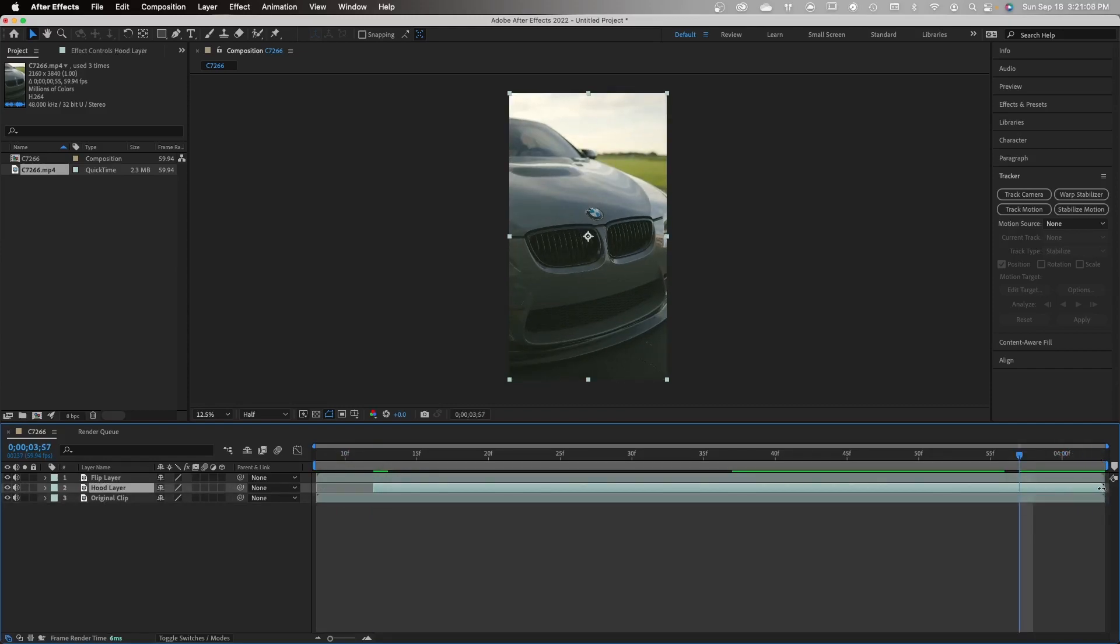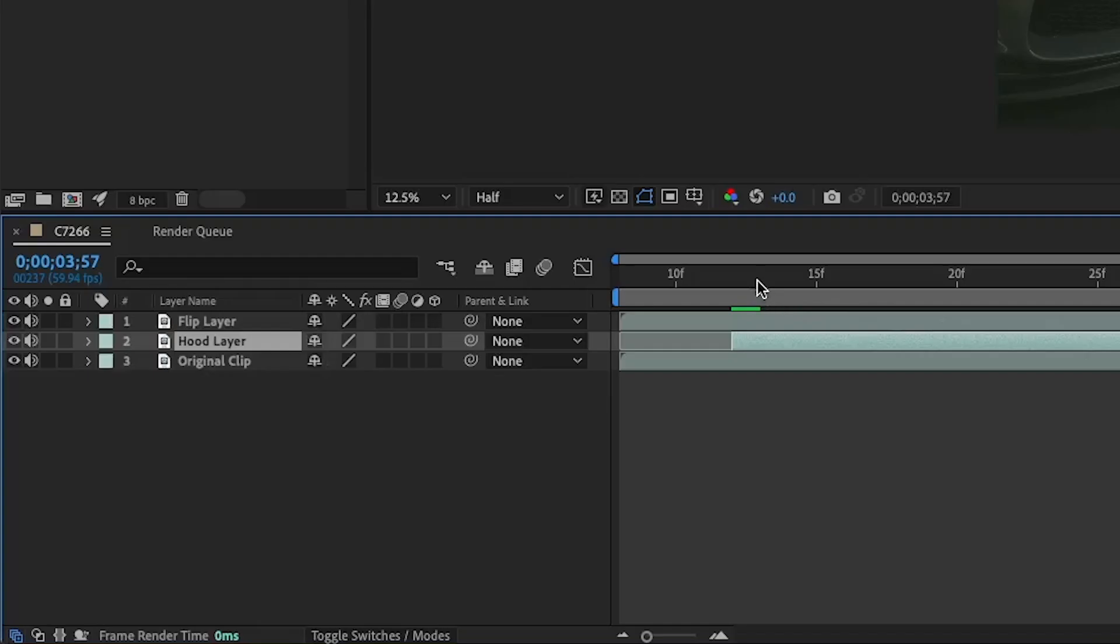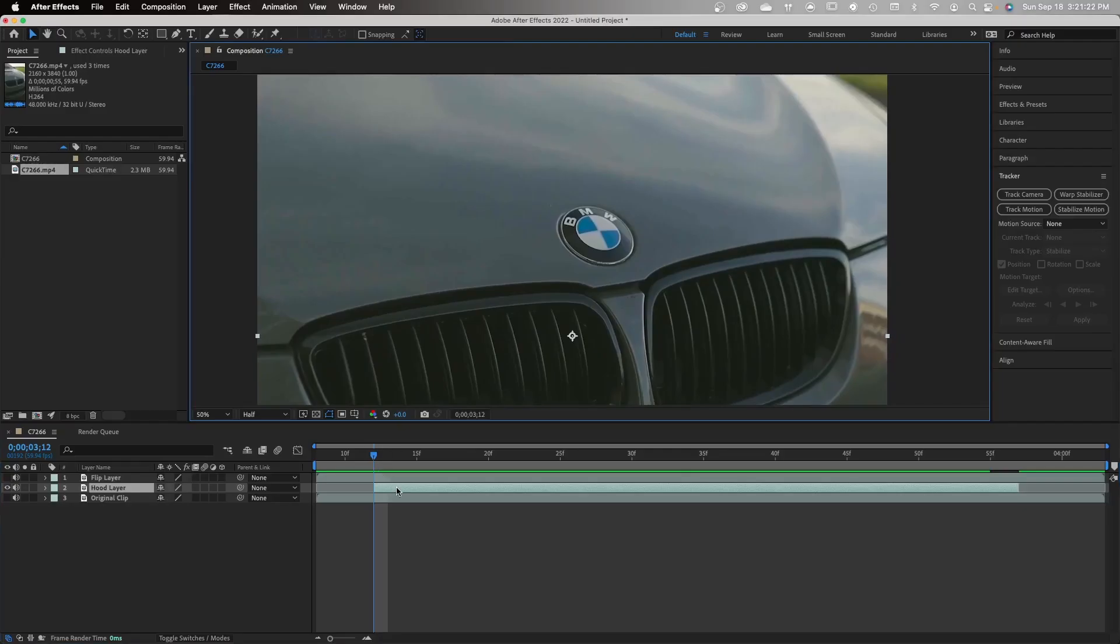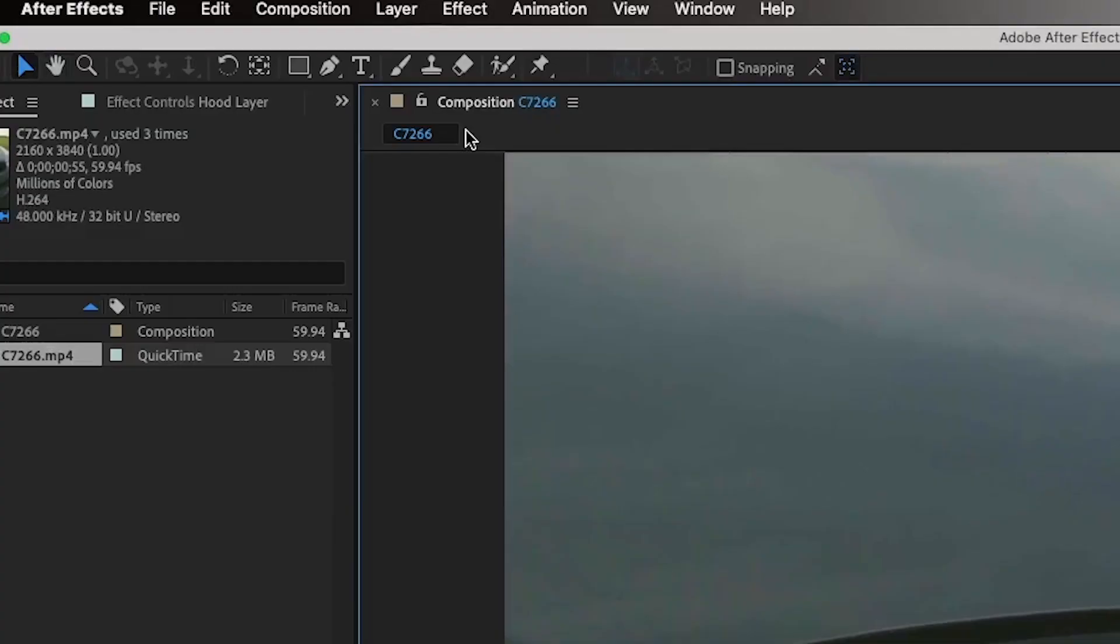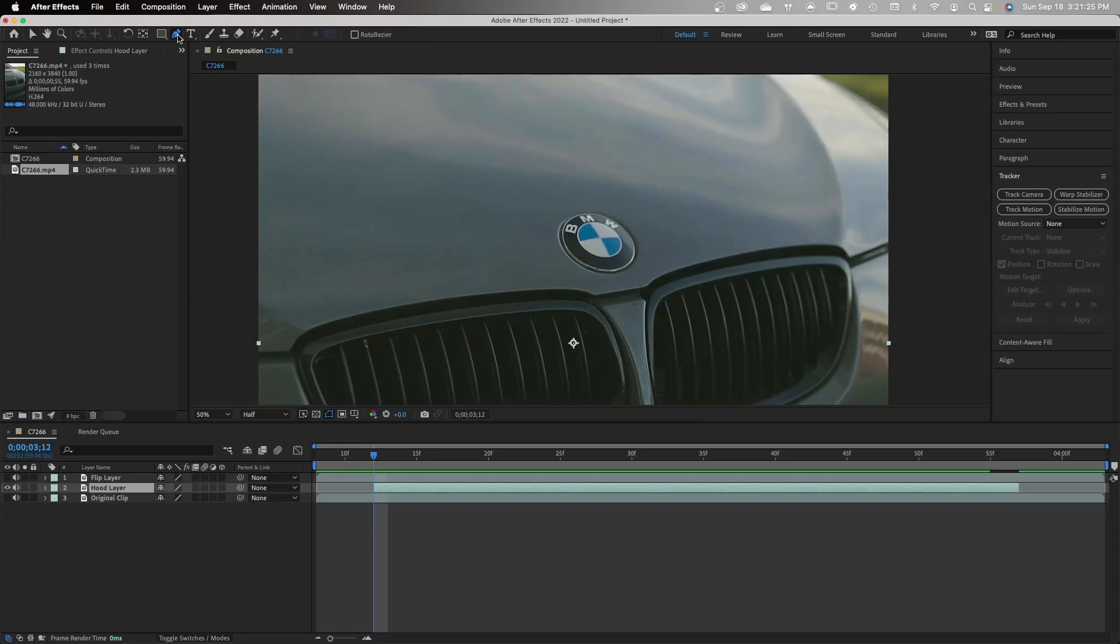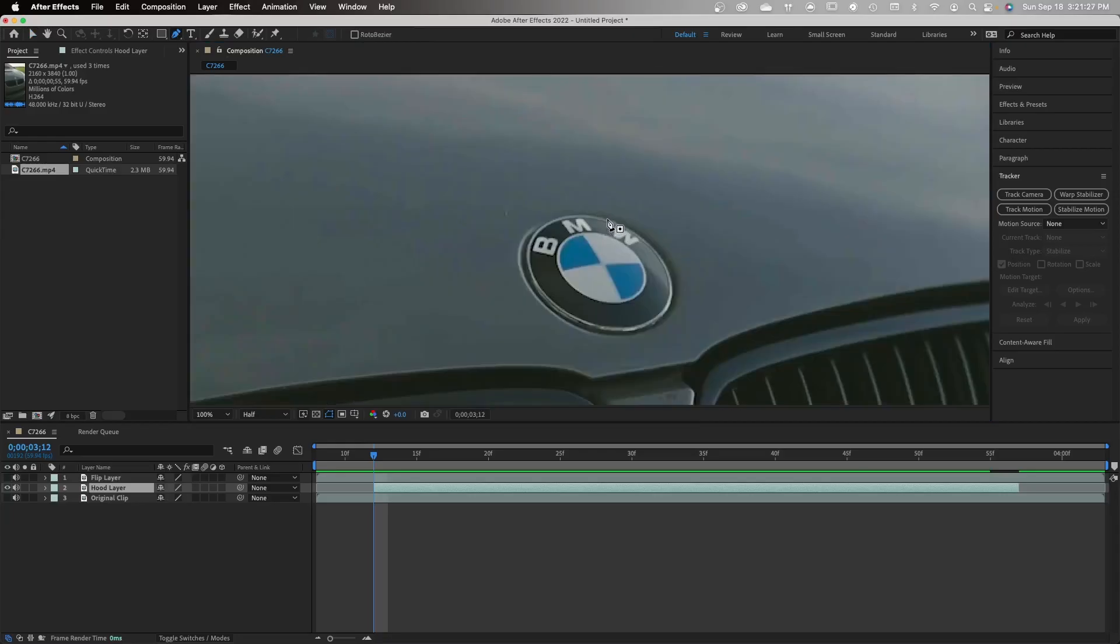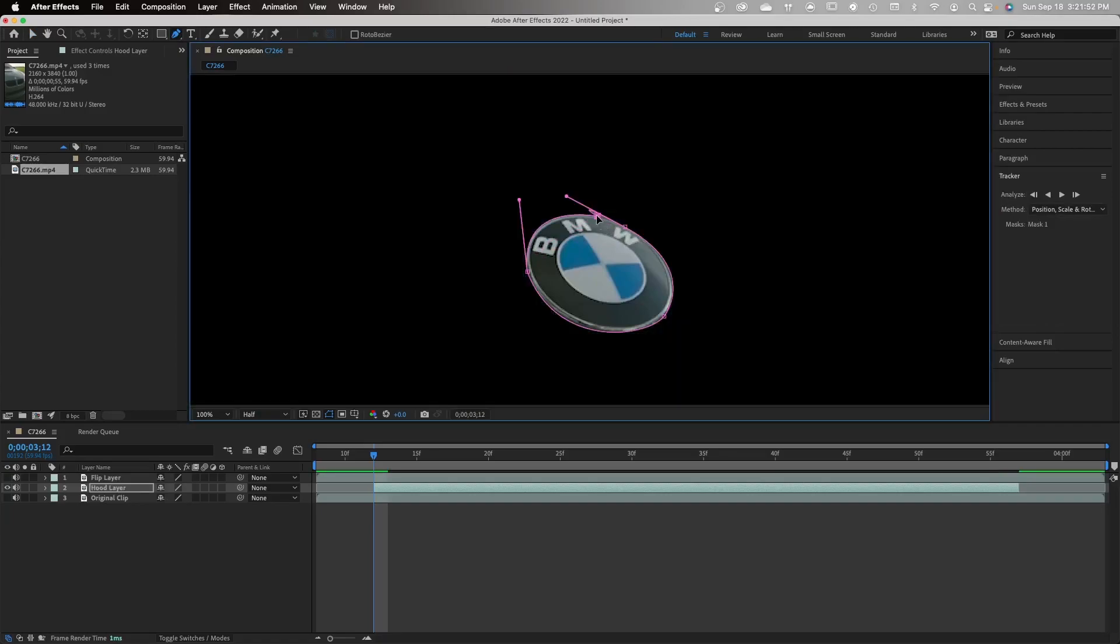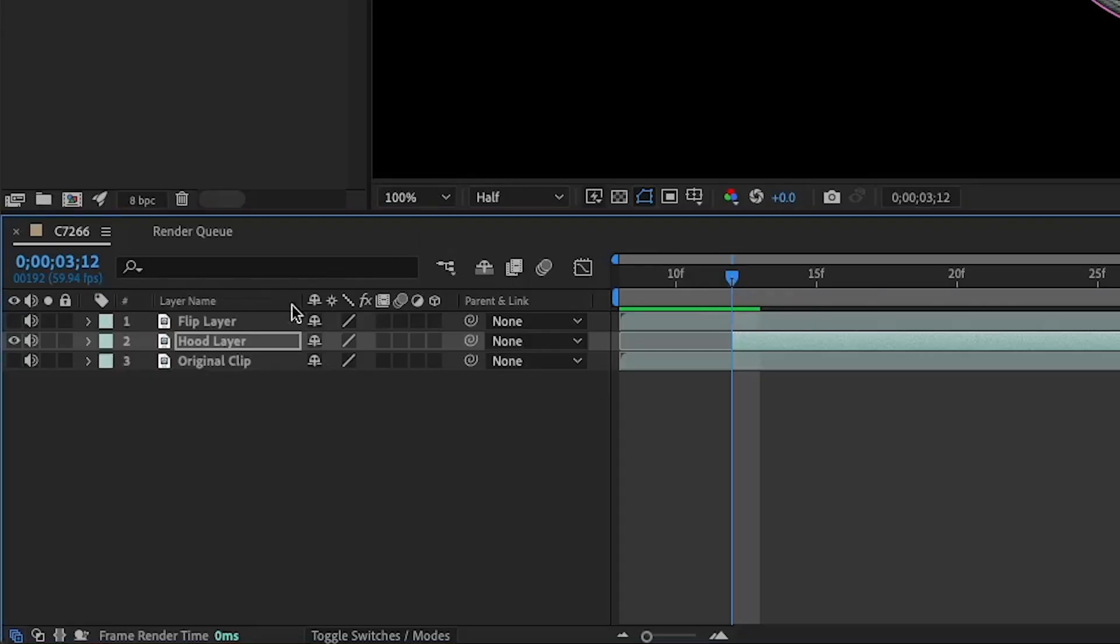Next, make sure to deselect the visibility on the layers flip layer and original layer. Make sure hood layer is selected and grab your pen tool up on the top left. Now we're basically going to pen tool the logo out. Once you've got the logo pen tooled out, your screen should look something like this.